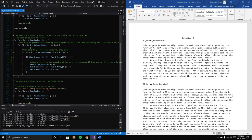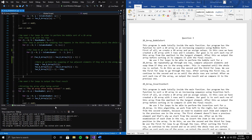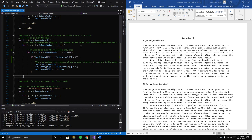The second for loop performs the swapping from the third loop repeatedly until the whole row is sorted.